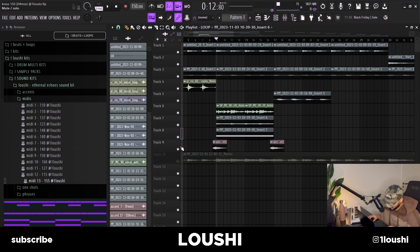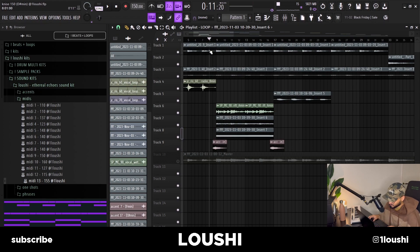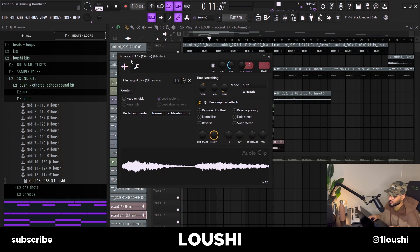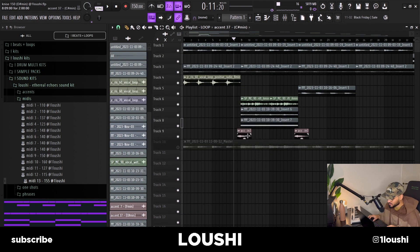It was kind of boring transitioning from the first part to the second, so I went into a kit I've been working on and grabbed Accent number 37 and placed it in as a transition — it's like an electric guitar.